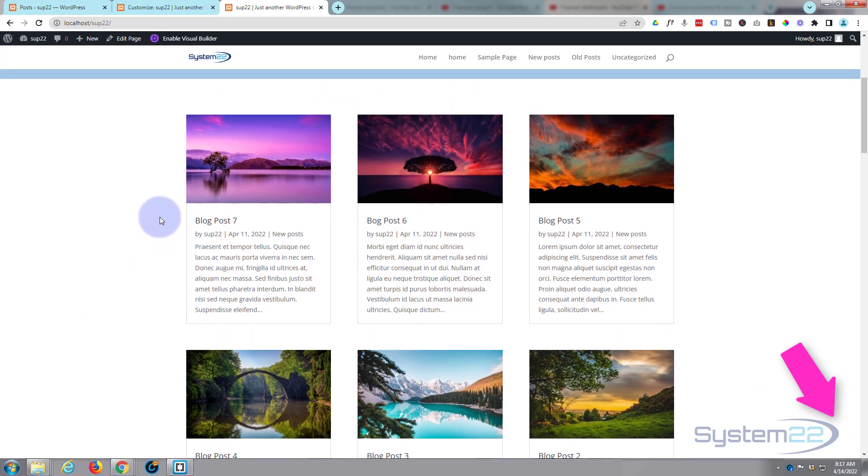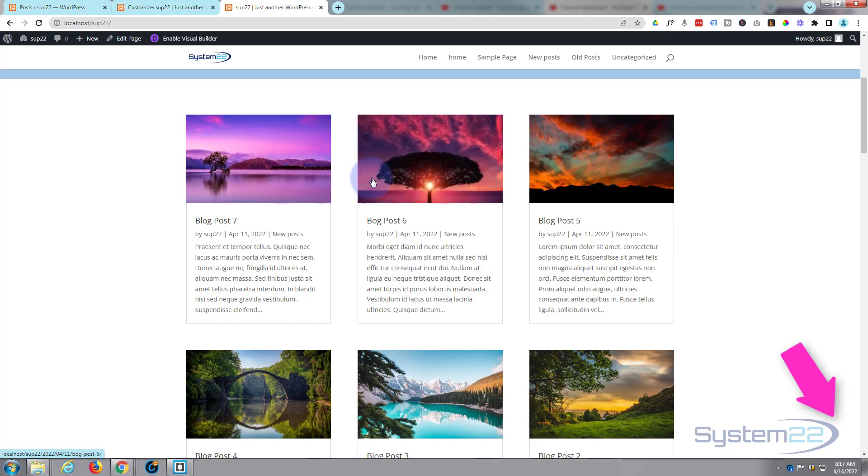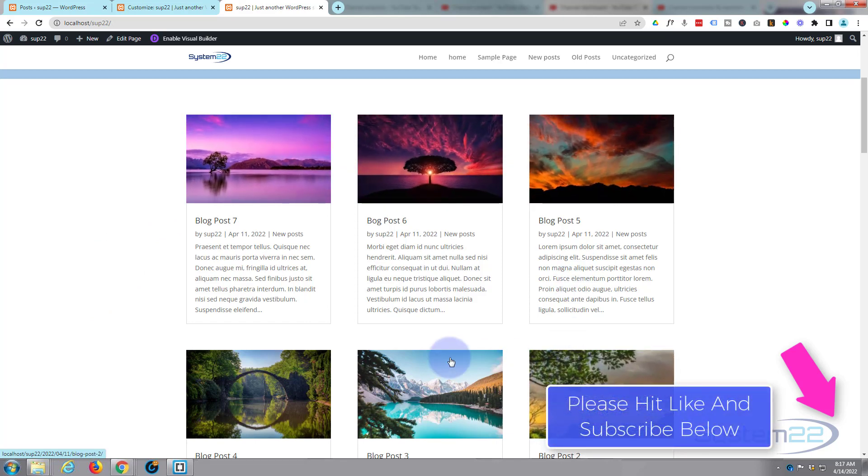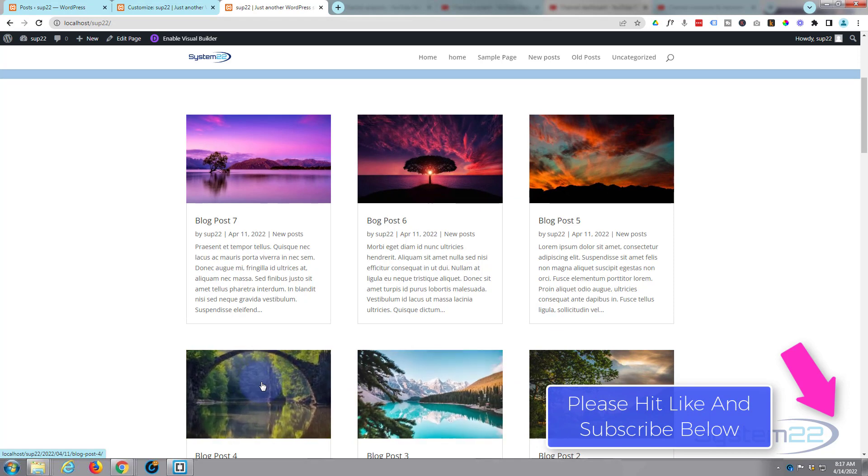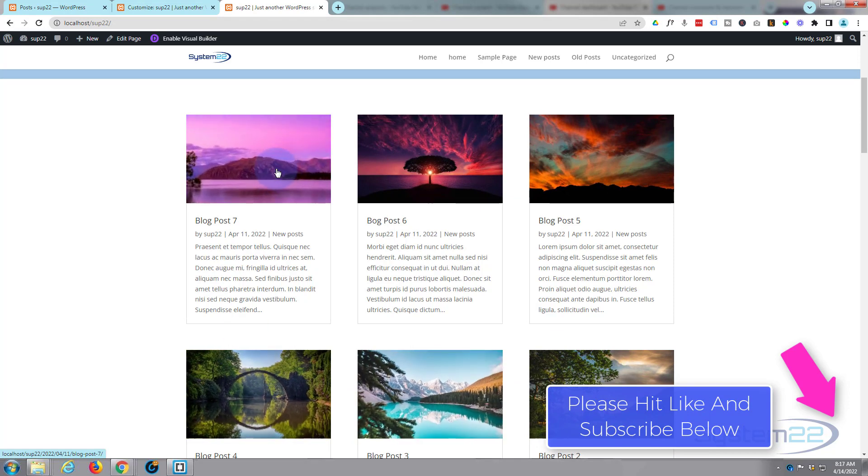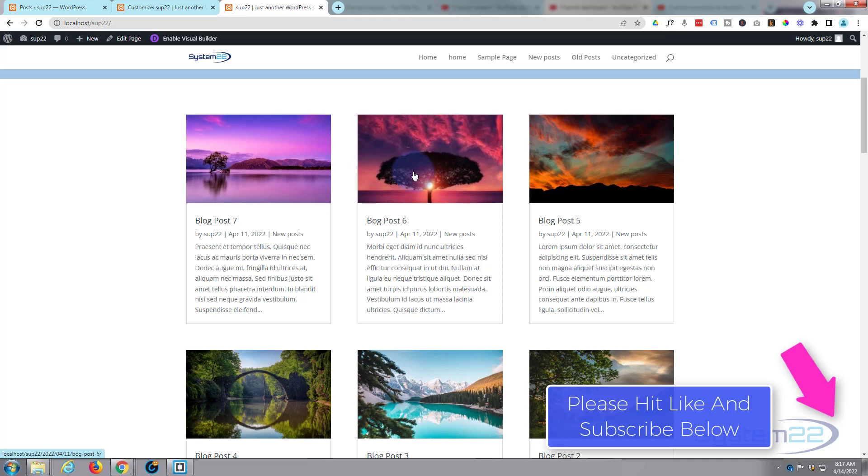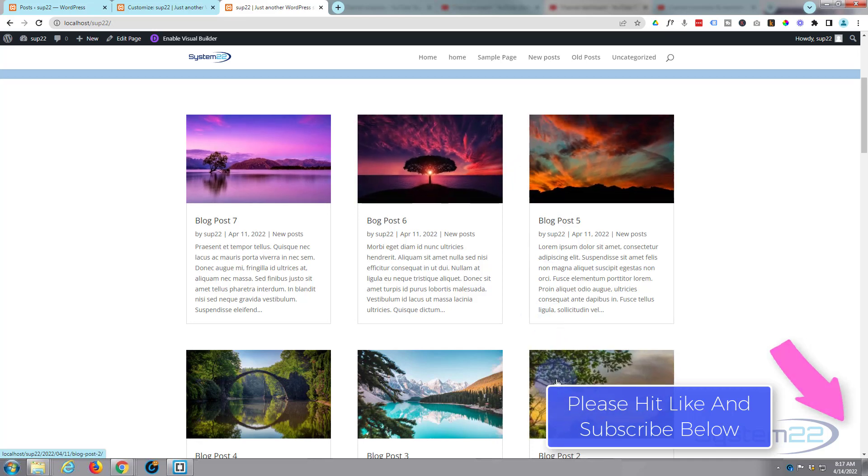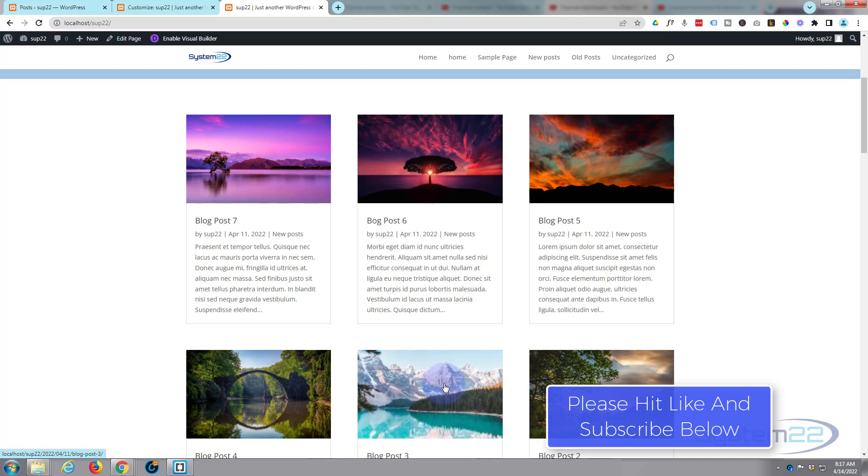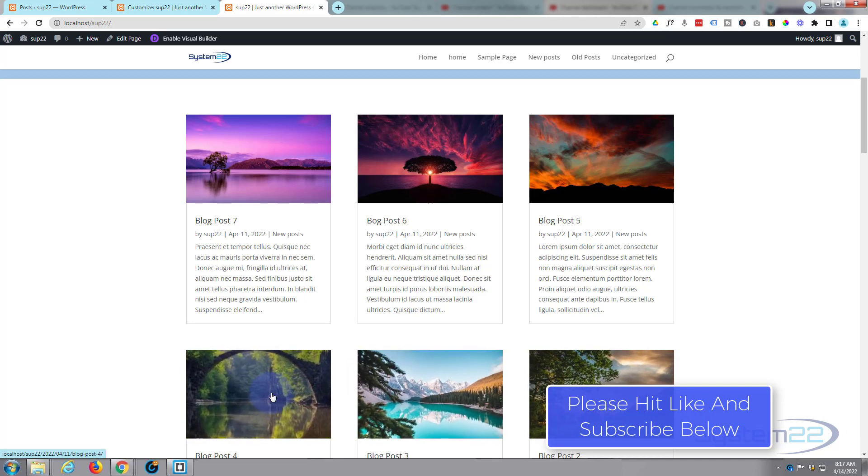So there you go guys, there's how to zoom and contain an image on your Divi blog posts. I hope you've enjoyed this today and found it useful. If you have please give it a thumbs up, ring the bell, comment, share and subscribe to our YouTube channel. Once again this has been Jamie from System 22 and webdesign and tech tips dot com. Thanks for watching, have a great day.